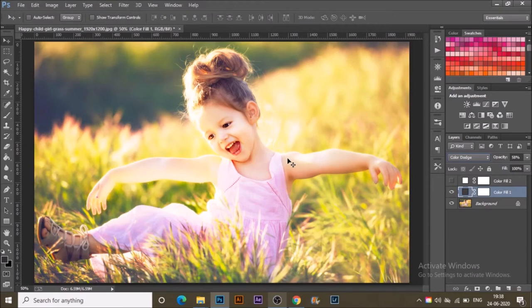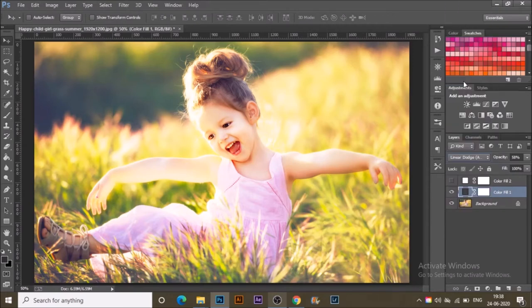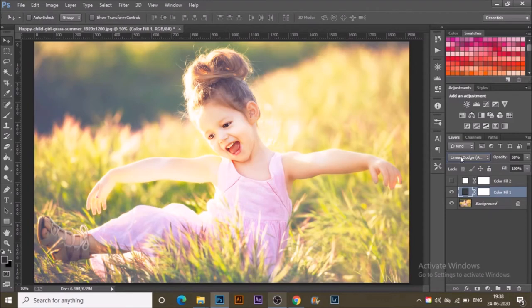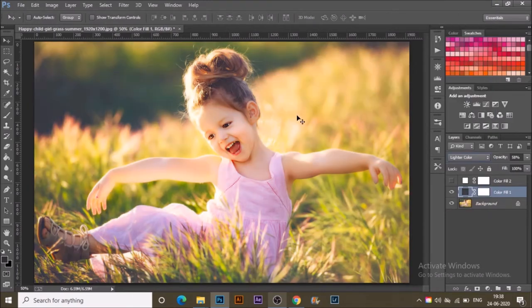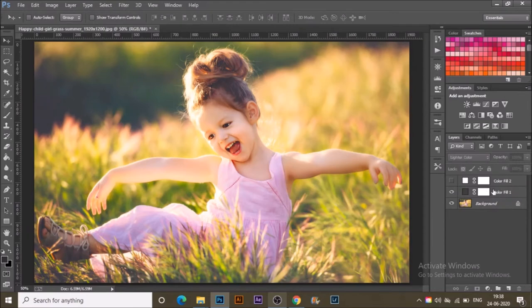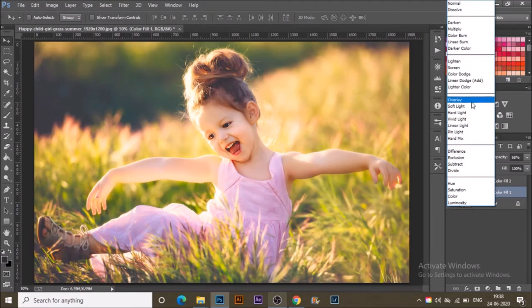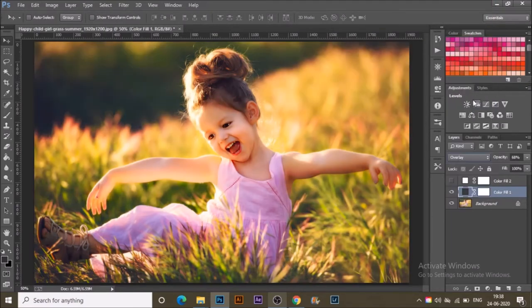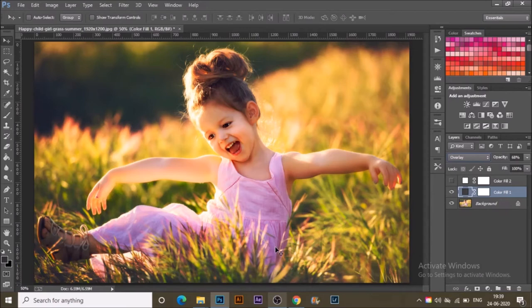You can see it's also a nice effect. You can anytime control how much effect you want to see on your photograph by the opacity slider, like this. I think 60% is quite good. I'm going to select Overlay - you can see it's adding nice shadows to the photograph.